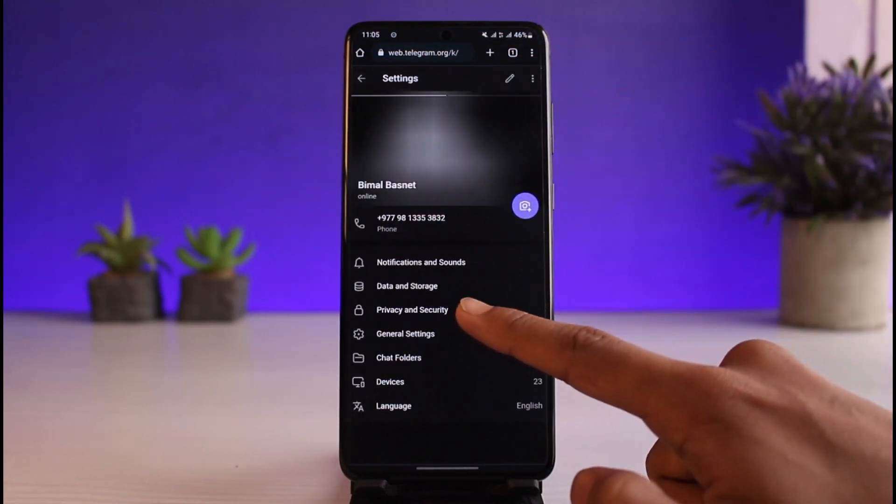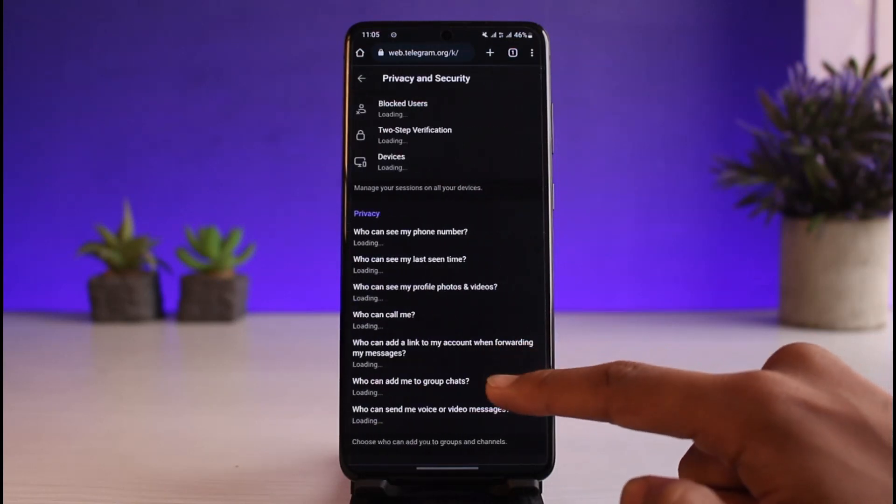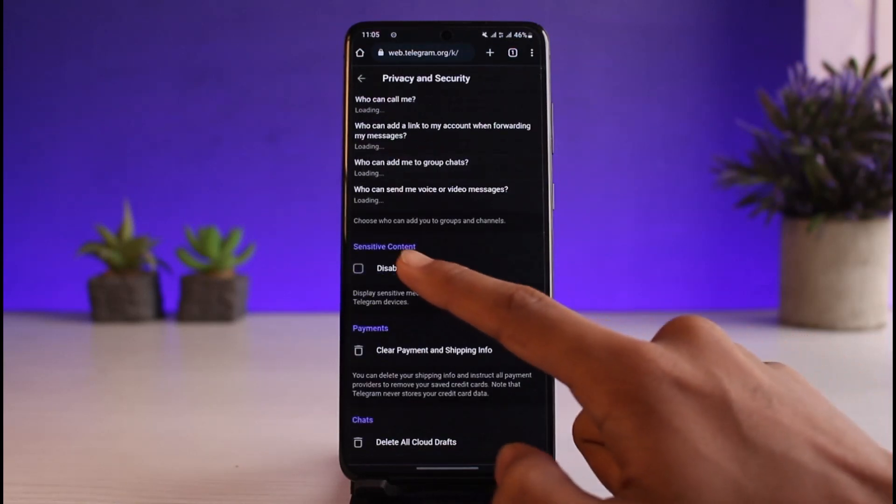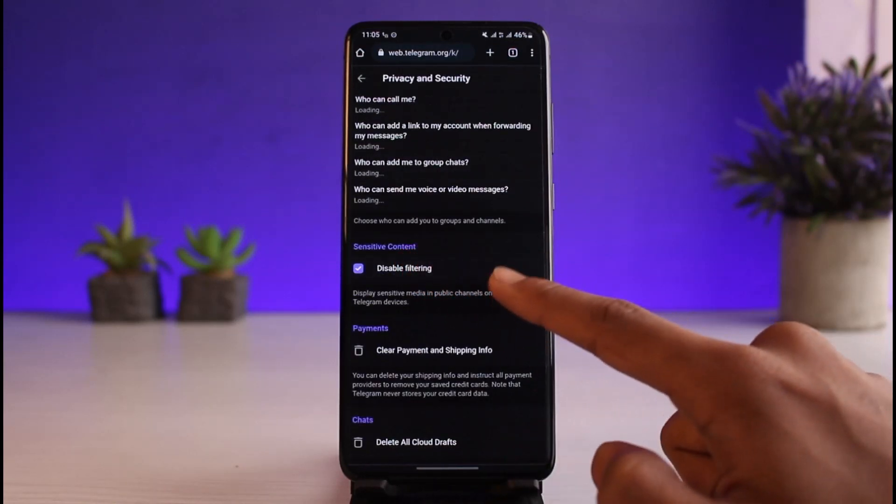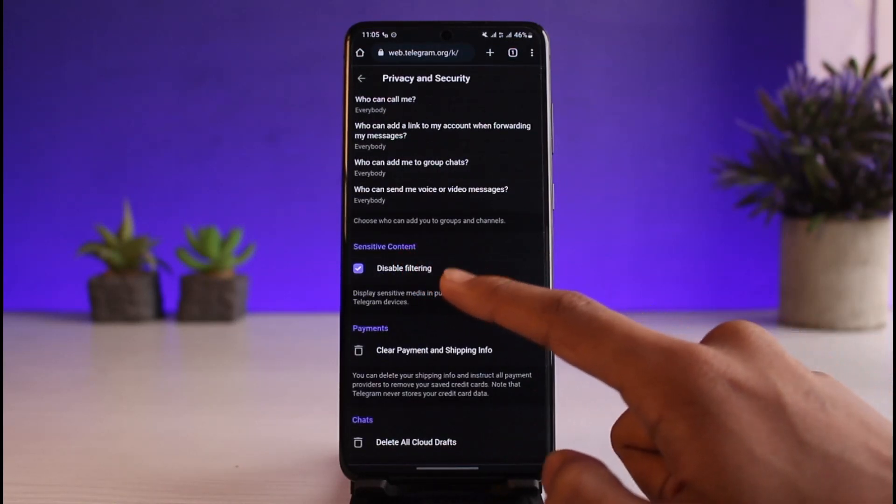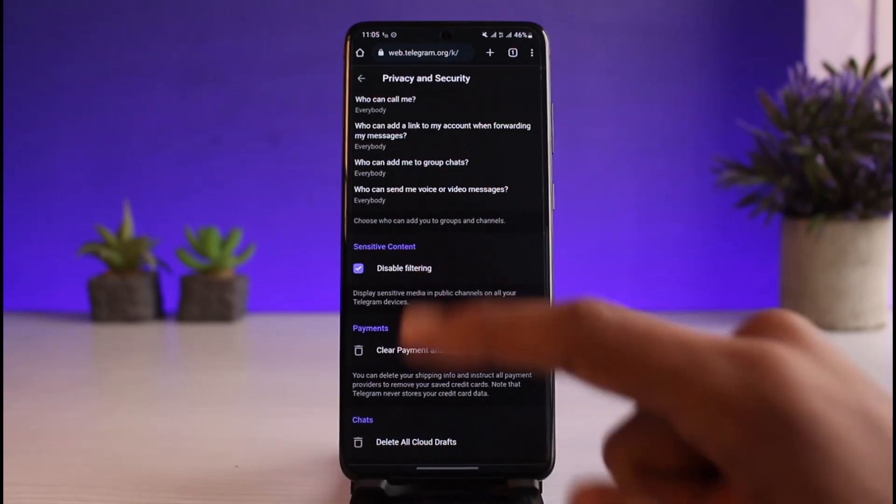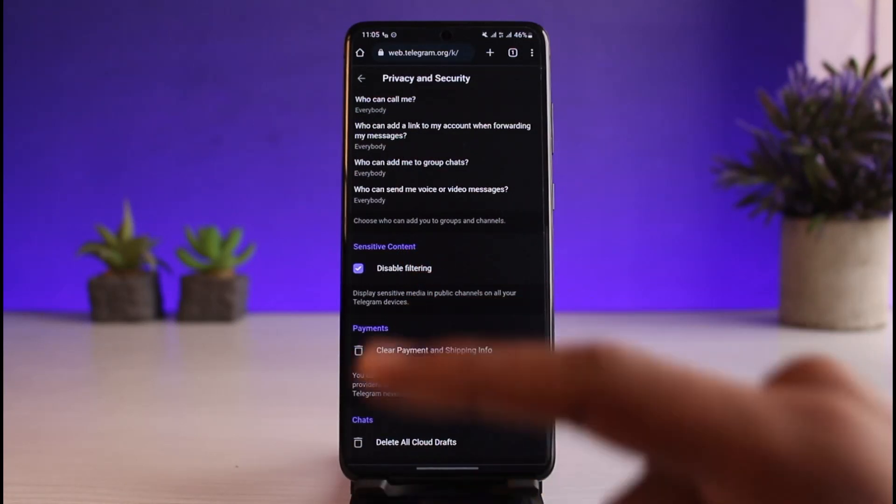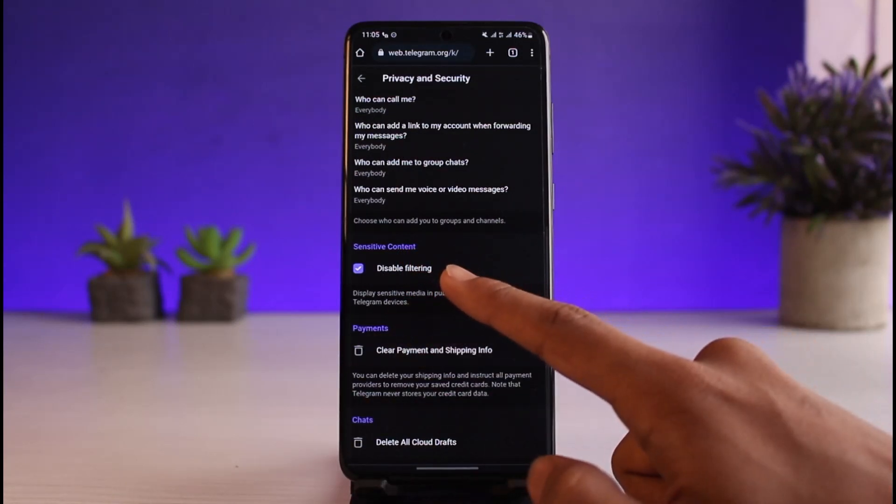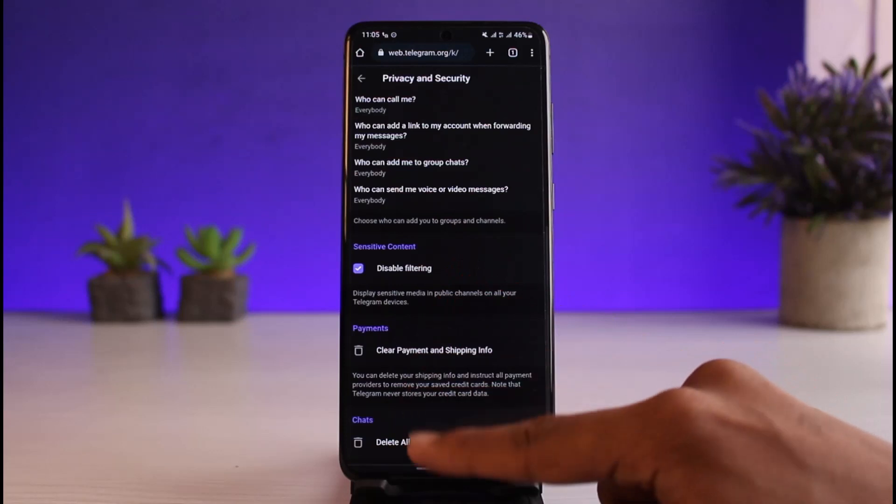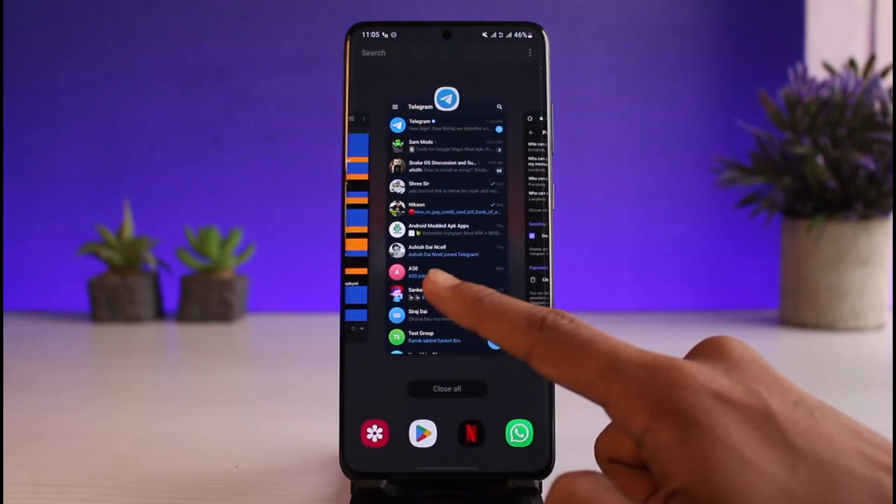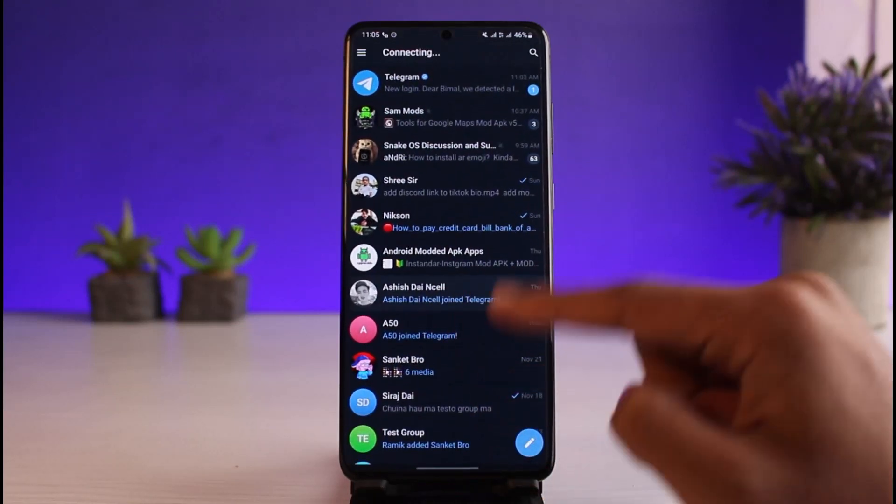Scroll down and you'll find Sensitive Content. Make sure to disable the filtering. By default it is going to be unchecked, which means that filtering is enabled. So if you tap on it and turn this on, filtering is basically disabled. And now you could basically come back to Telegram and see if your issue has been fixed.